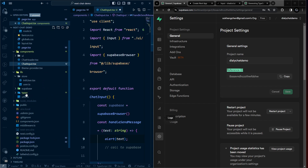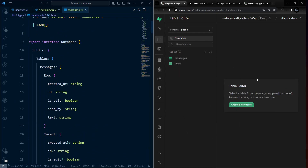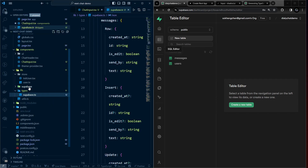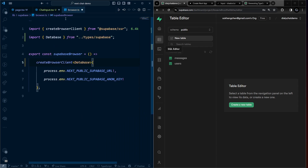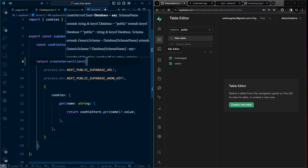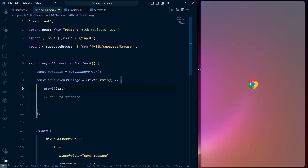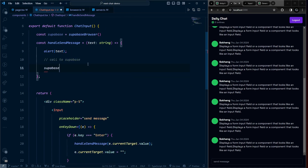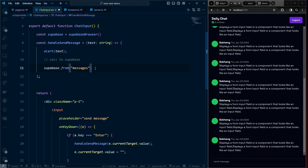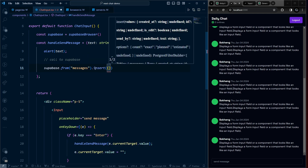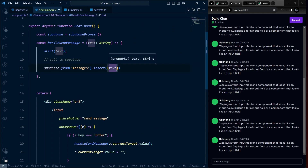Import the Database type from lib/types into the browser and server Supabase client files, passing it as a generic to createBrowserClient and createServerClient. Back in ChatInput, the Supabase client now provides intelligent autocompletion for tables. Call supabase.from('messages').insert() with the text field set to the message string — other fields are auto-generated.